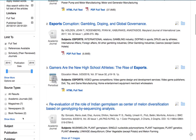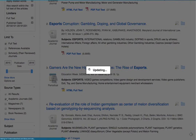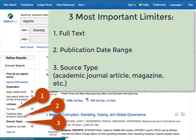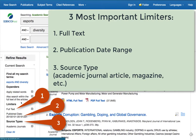Here I'll check off academic journal articles. Those are the three basic limiters you want to use: full text, publication date, and type of source.